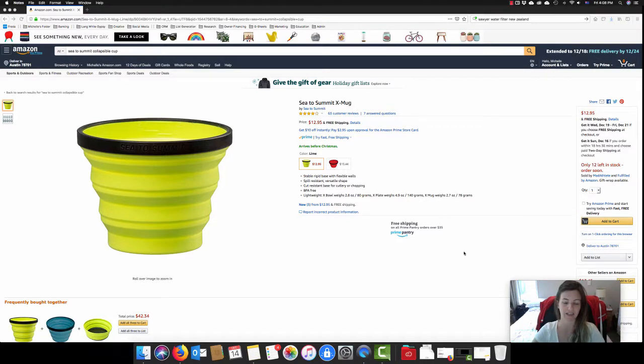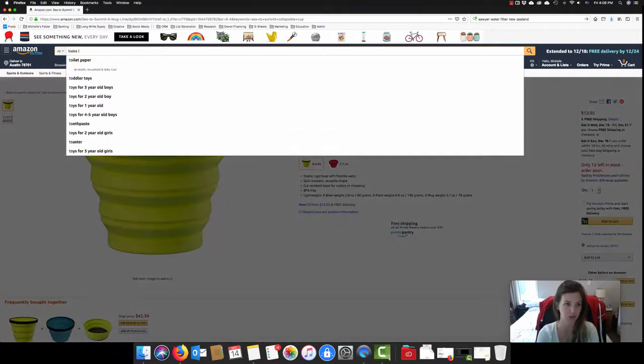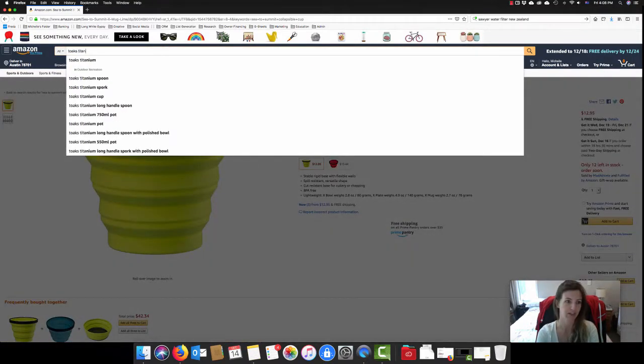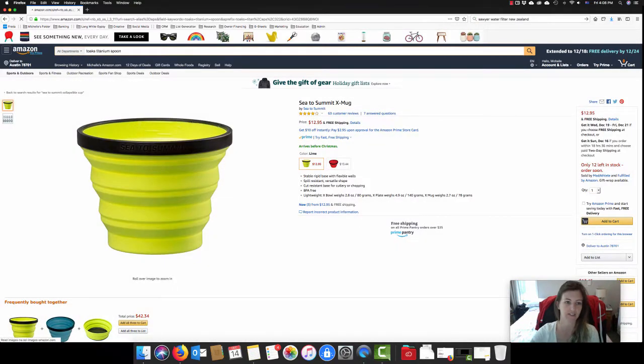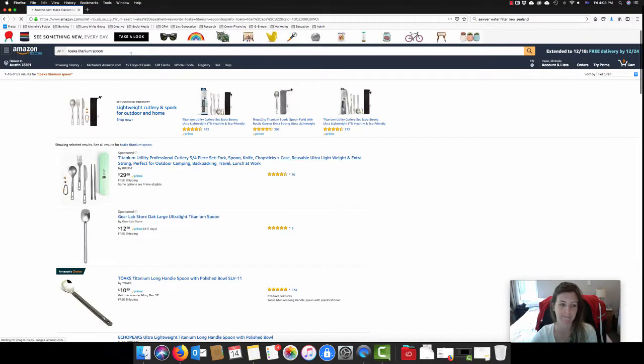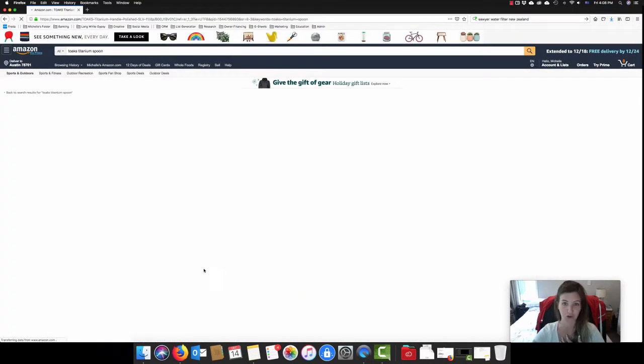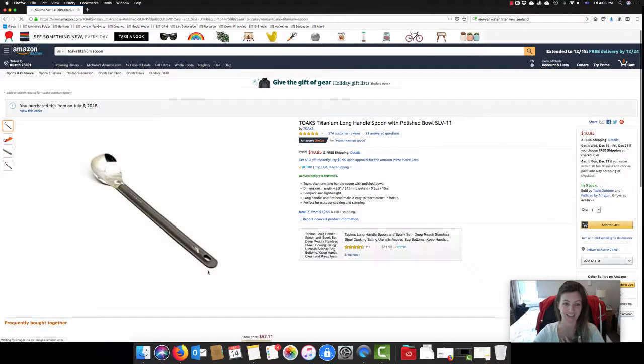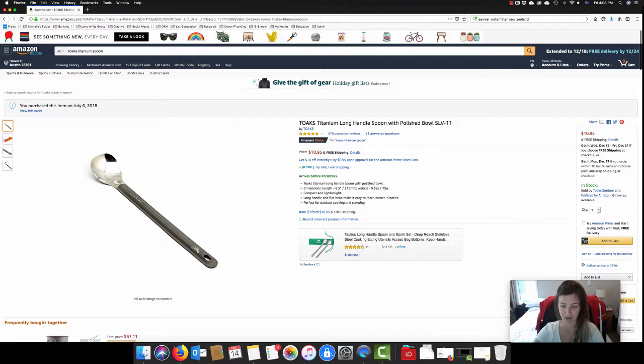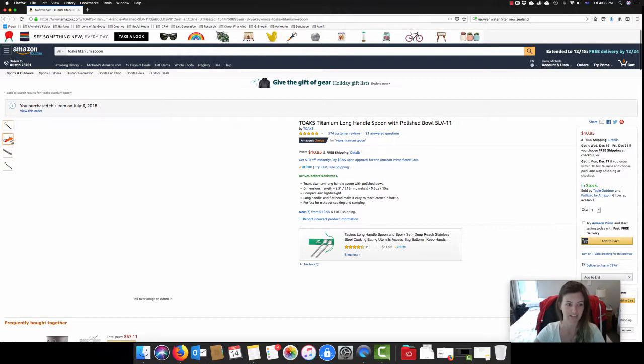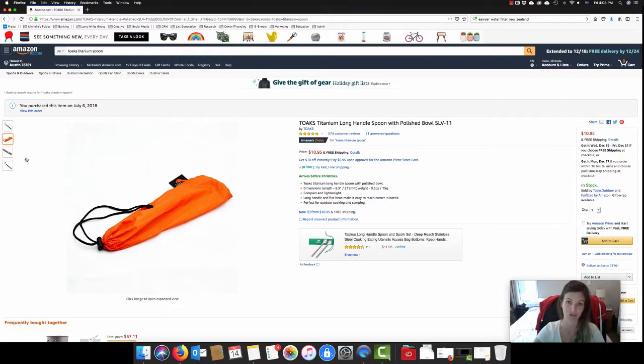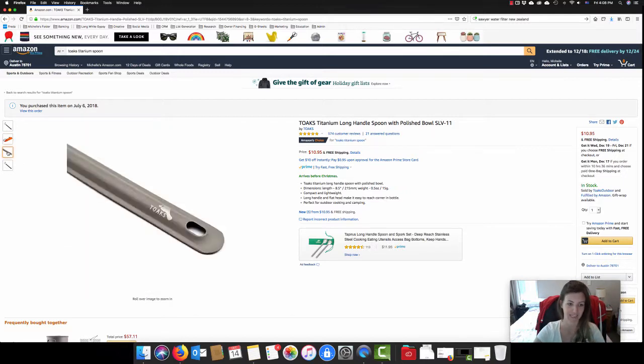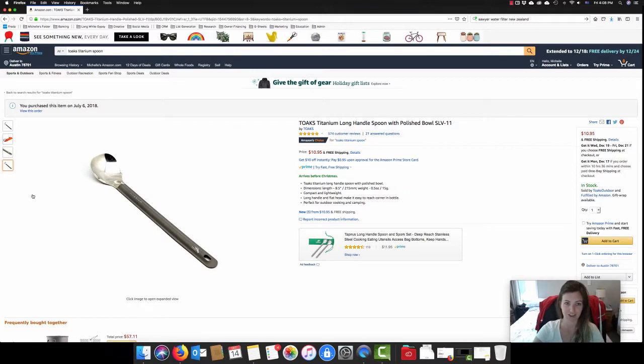The next great item that I would suggest would make a really great present is one of the Toaks Titanium Long Handled Spoons. Now these are actually really great and I do own one of these and it is fantastic. It's titanium so it weighs basically nothing. Look at that, half an ounce or 15 grams. Really heavy duty, it comes in this really cool little stuff sack so you're not going to lose it. But you can also keep it nice and clean while you're hiking. And just a really great product. It's really inexpensive, $10.95.